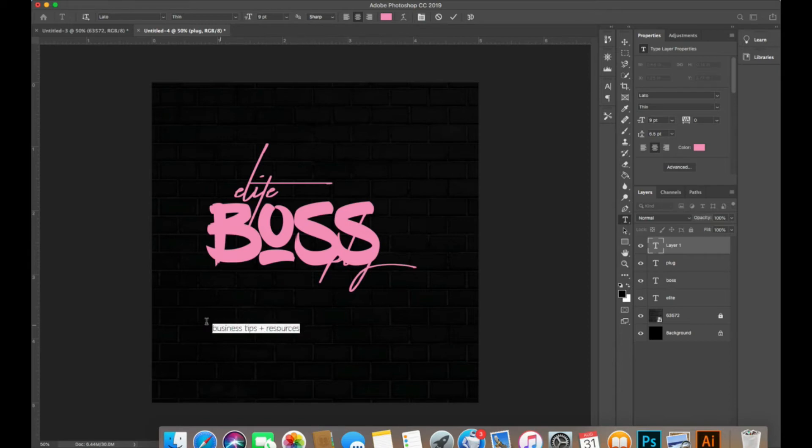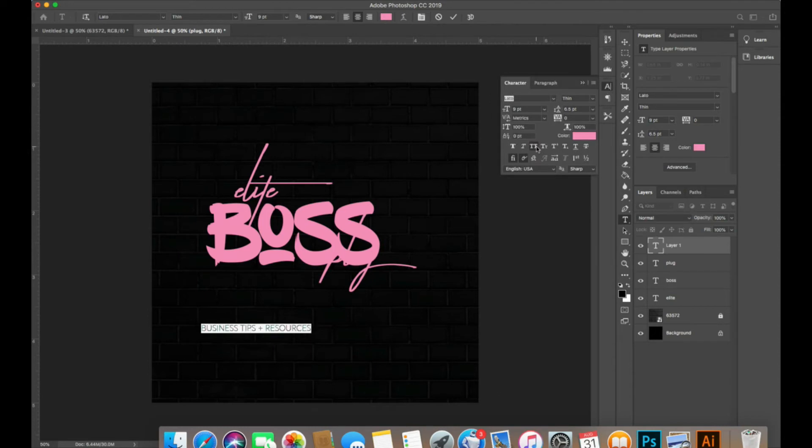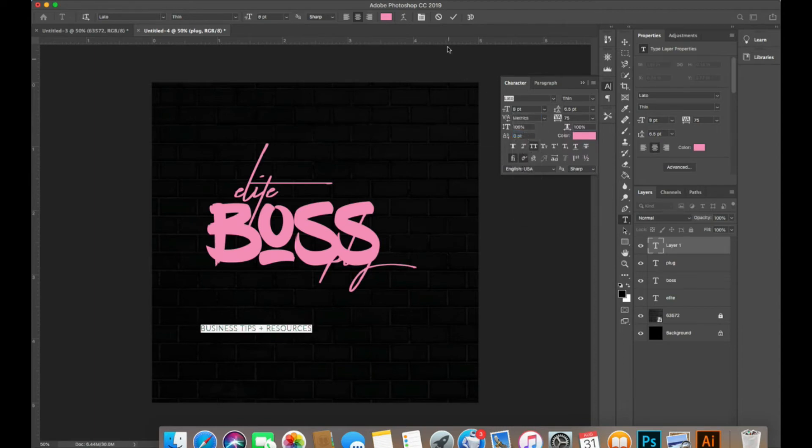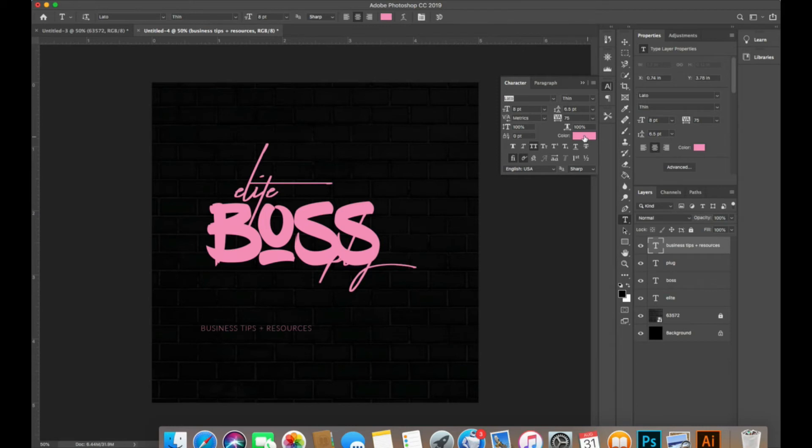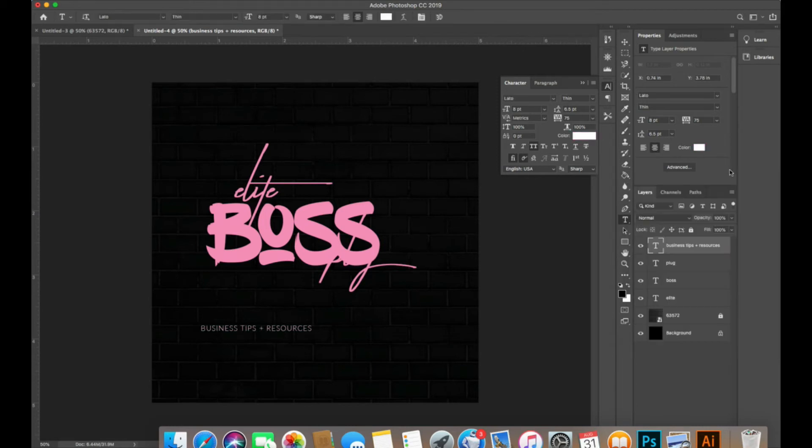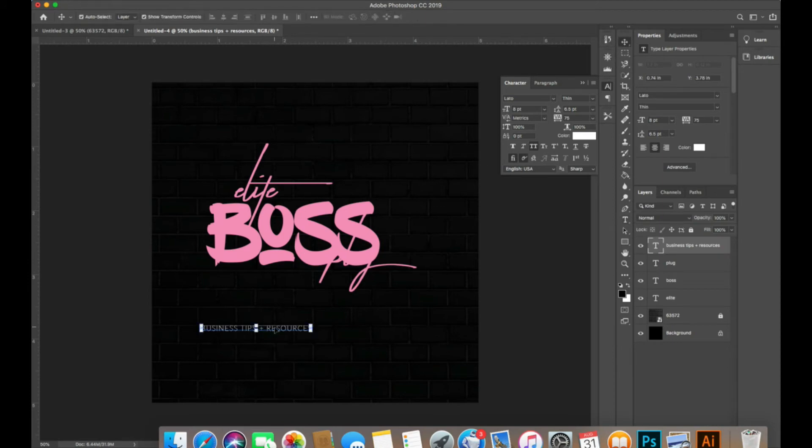We are going to make that all caps and give a little bit of space, about 75, and then I'm going to make it size 8. Let's make it white as well. There we go, and that looks really good to me right there.